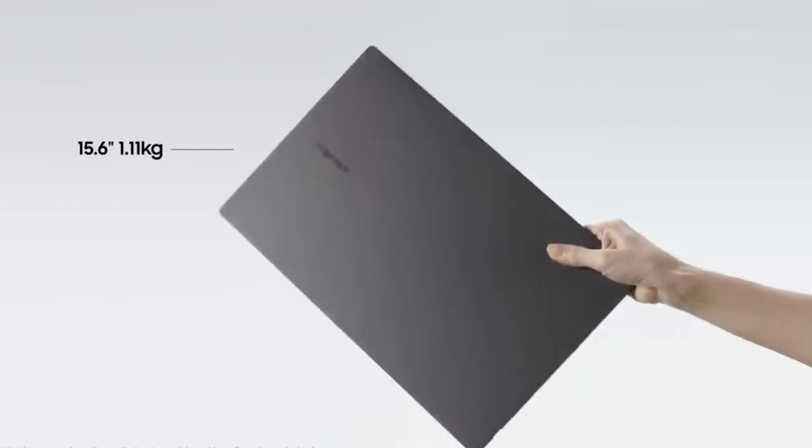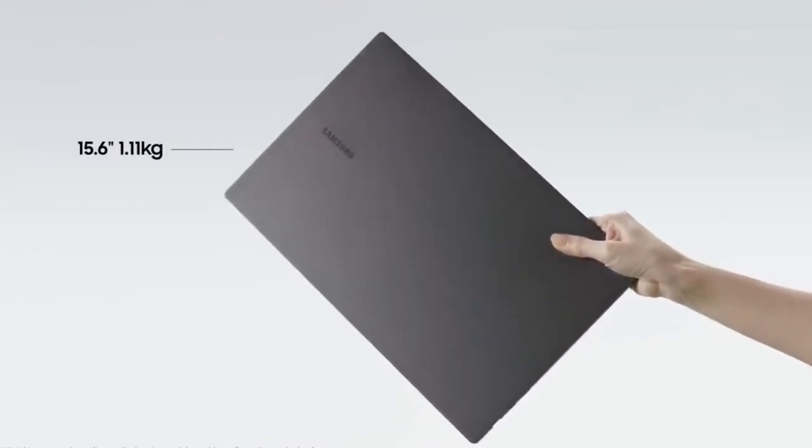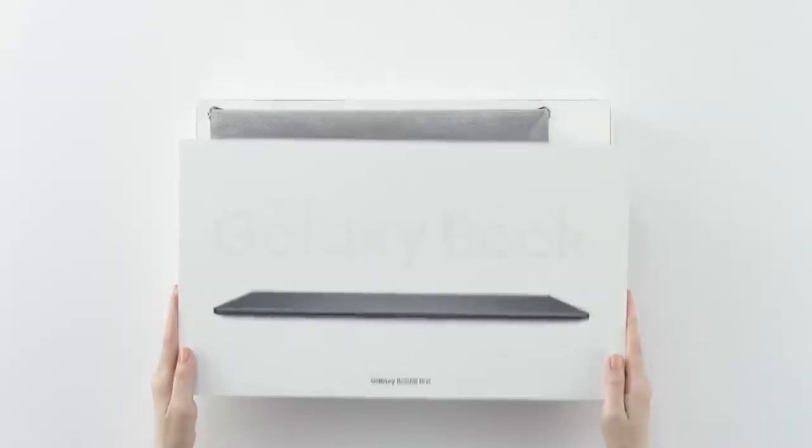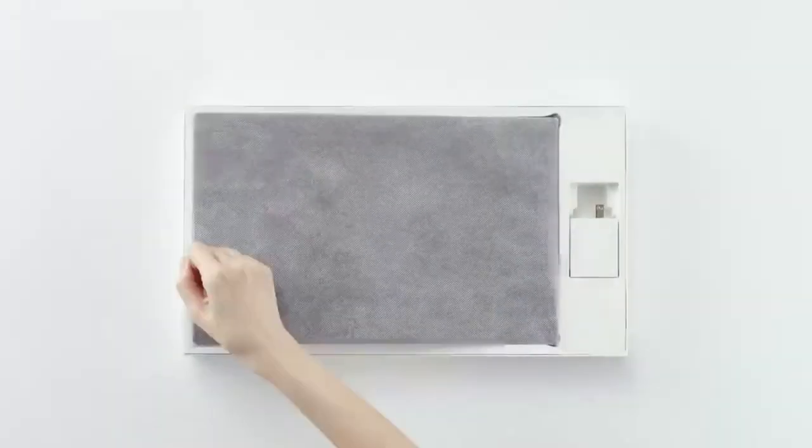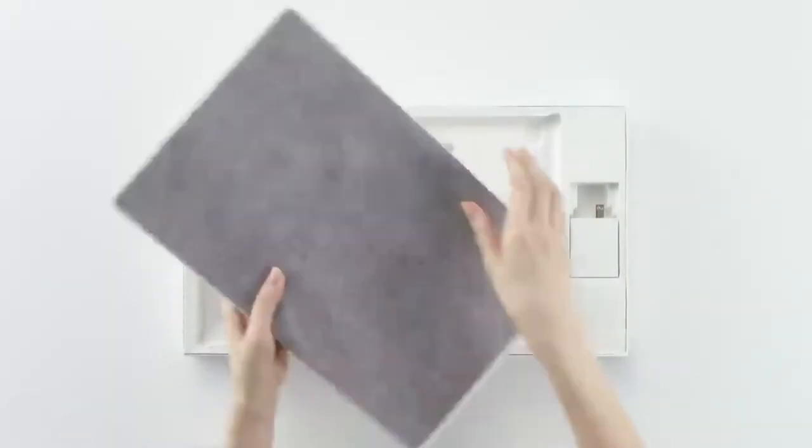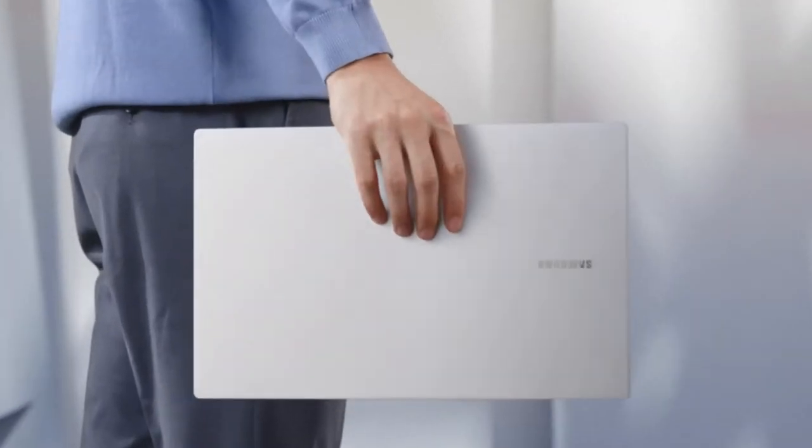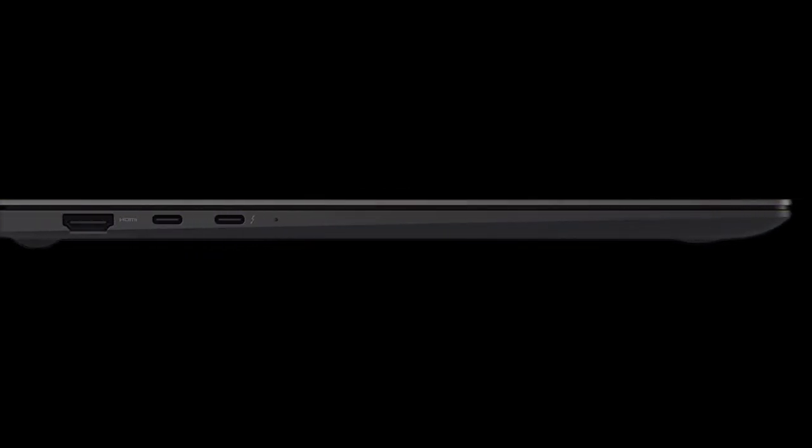One of the first things you notice about the Galaxy Book 2 Pro is how light it is. With a weight of only 1.17 kilograms, it's easy to pick up with one hand. It would be a great laptop for on-the-go work, as it would easily fit into a bag and be taken on your regular commute.